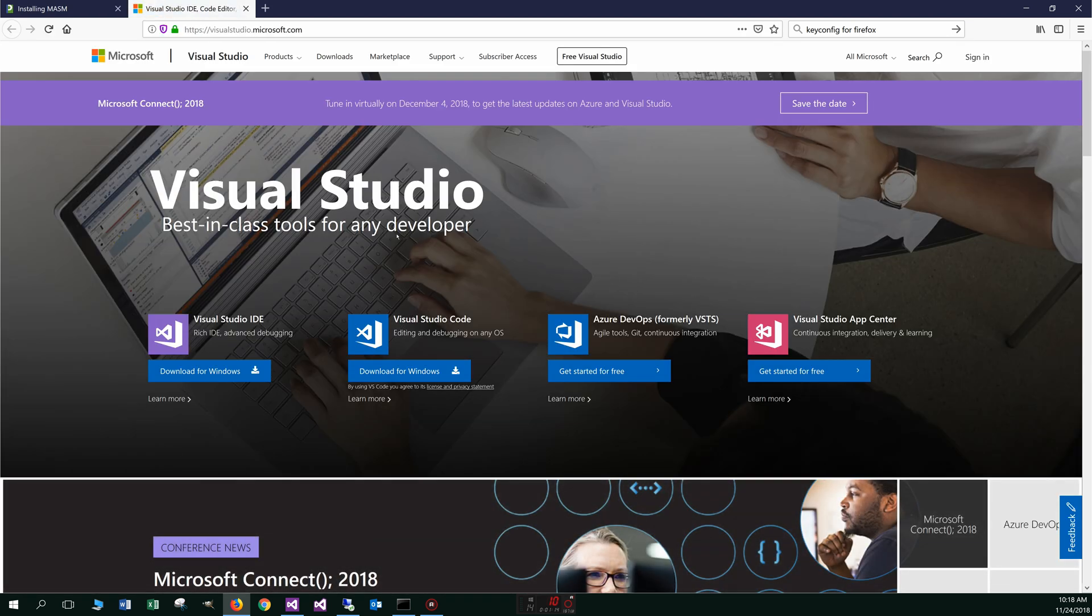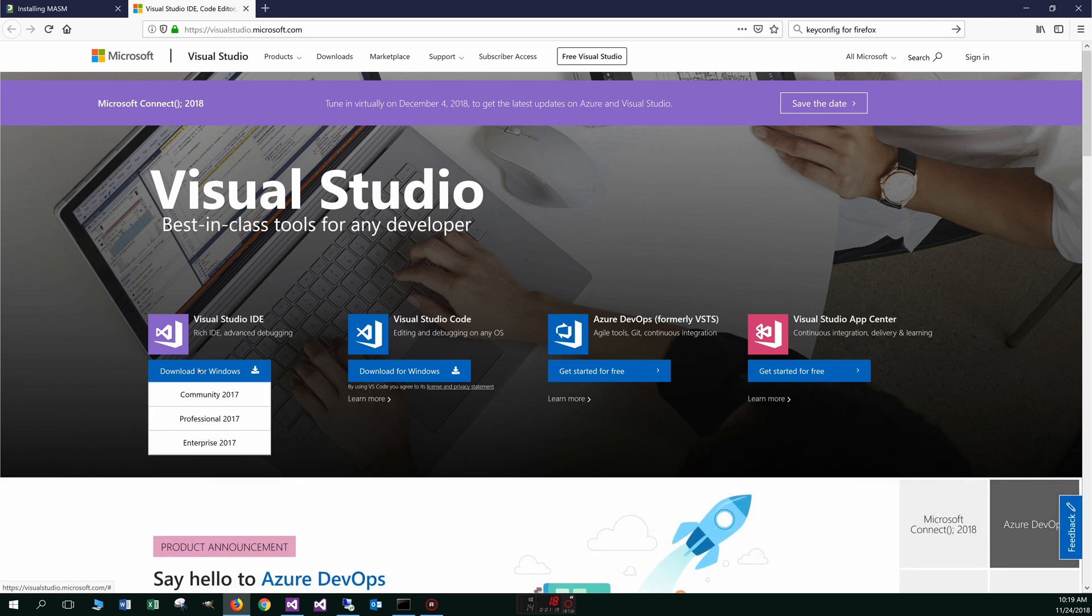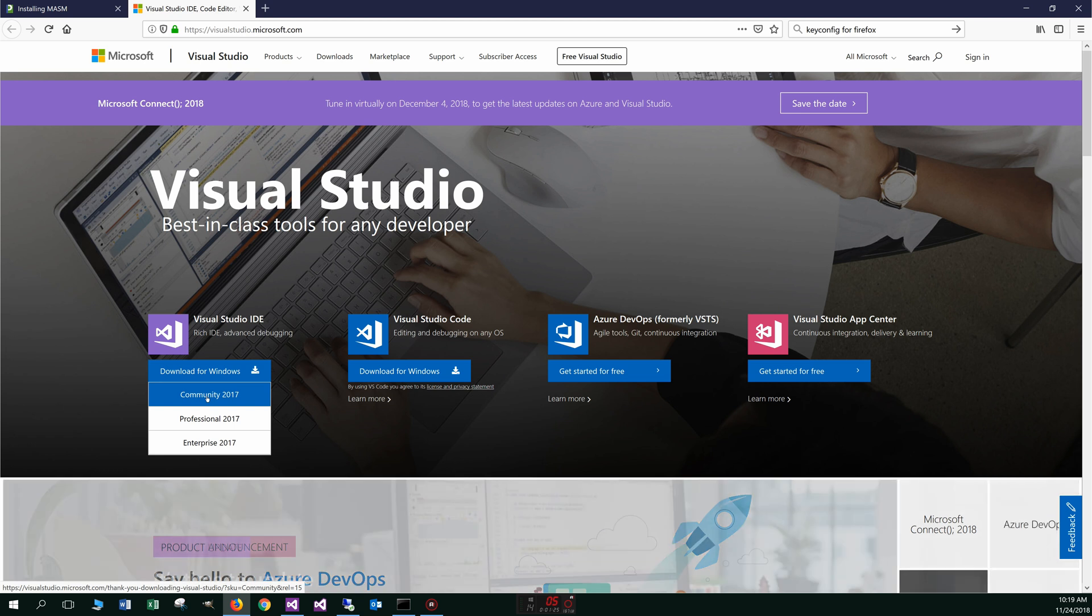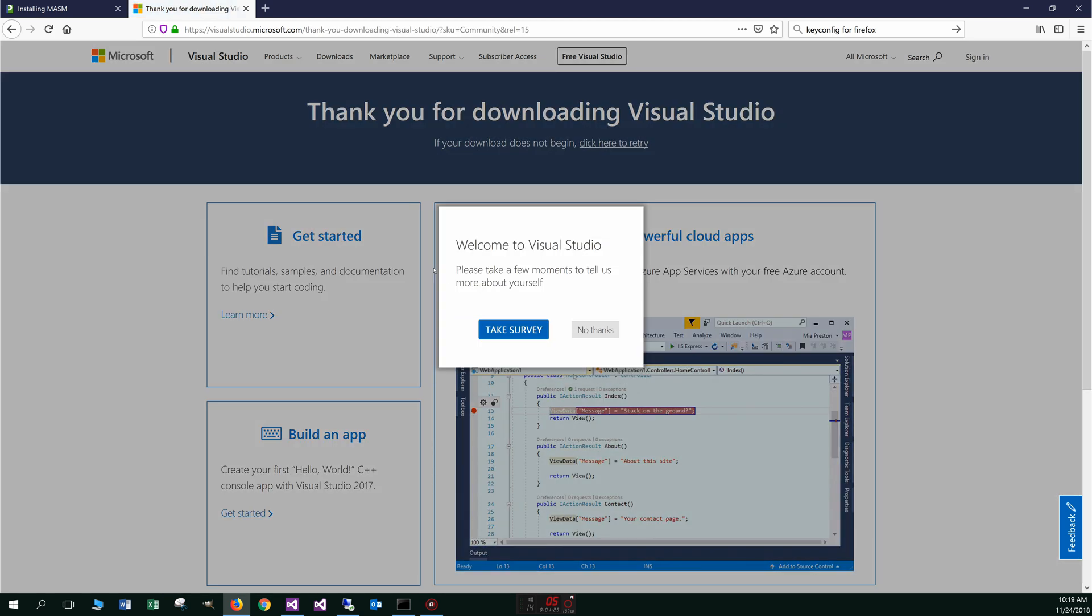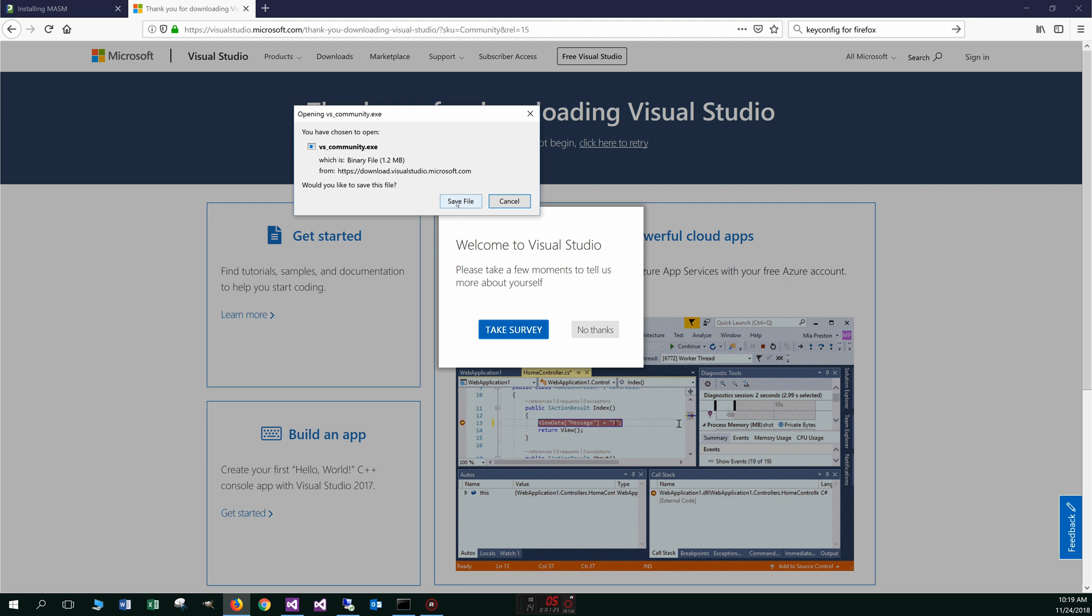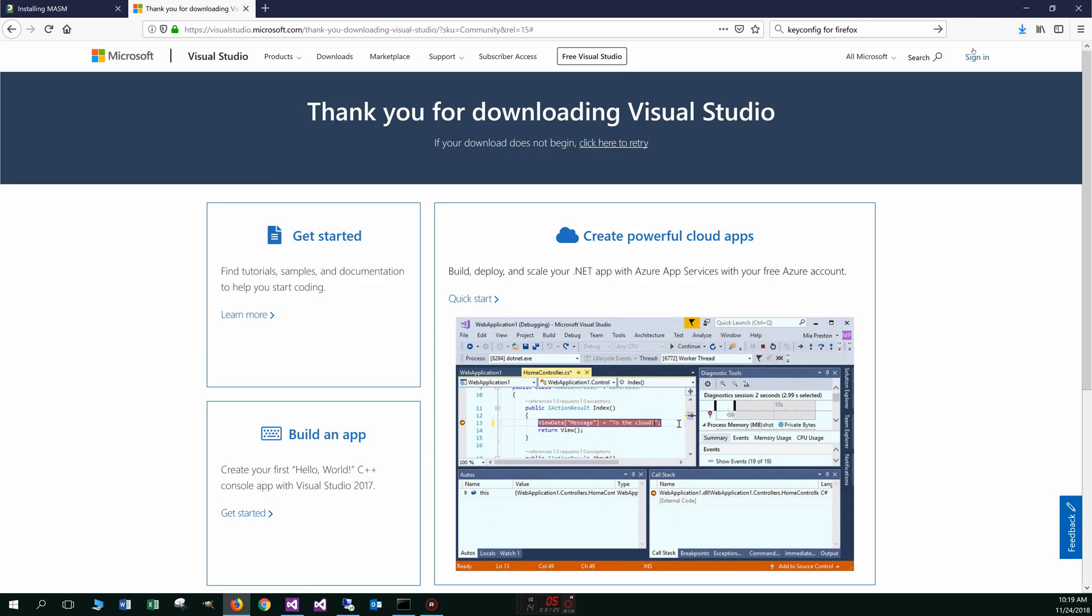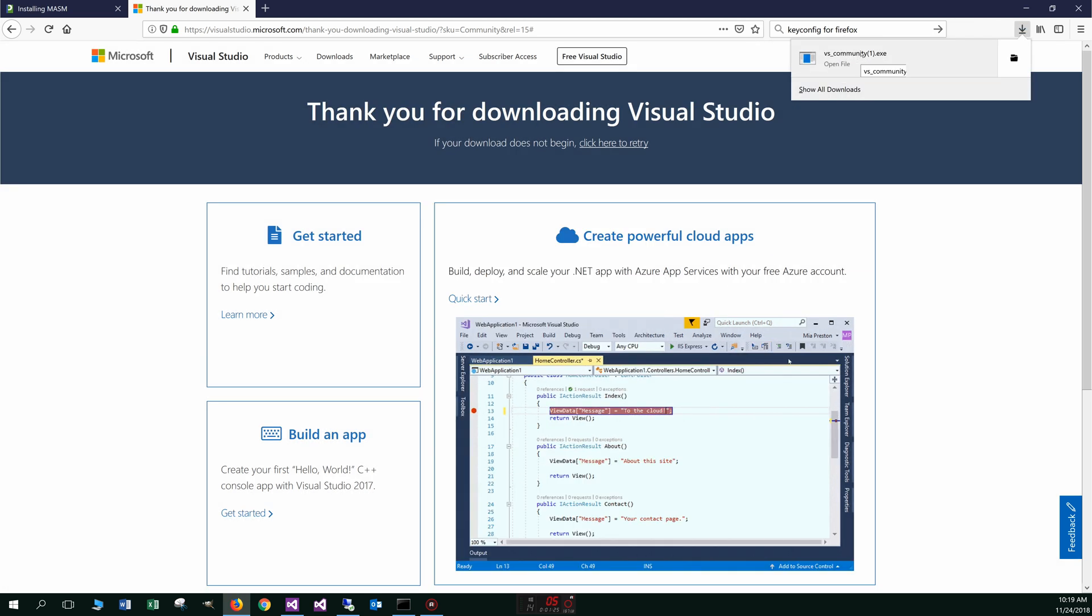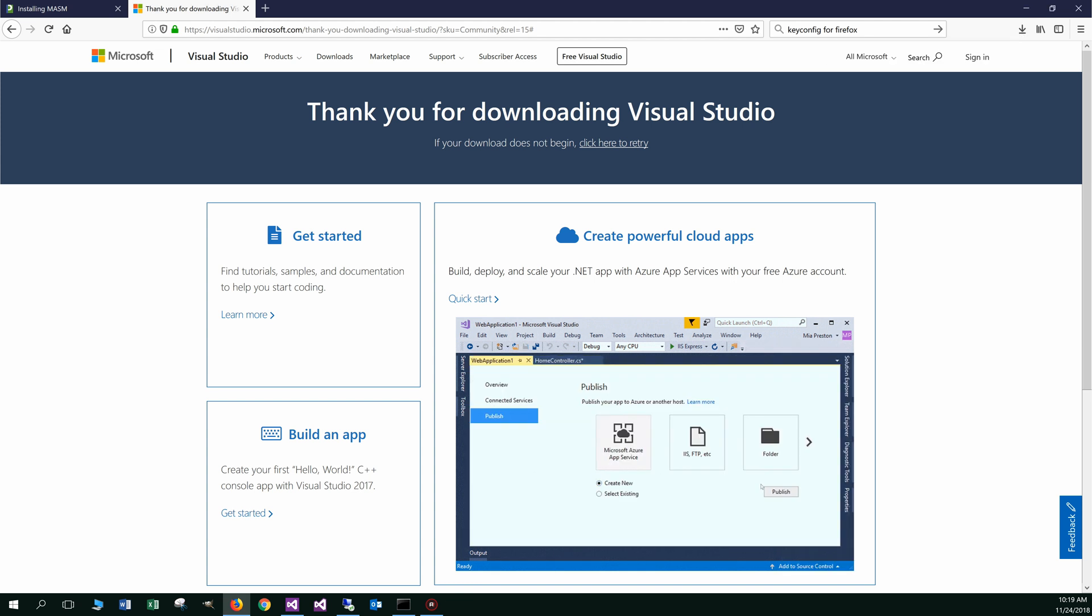Okay, and they're constantly changing this. I didn't put a direct link to it there, but basically if we come over to the Visual Studio IDE, we've got download for Windows. This pops open the Community 2017 edition. Let's go ahead and click on that. Now we don't want to take the survey, but let's go ahead and save the file. All right, pop open our downloads folder and let's go ahead and begin running that.